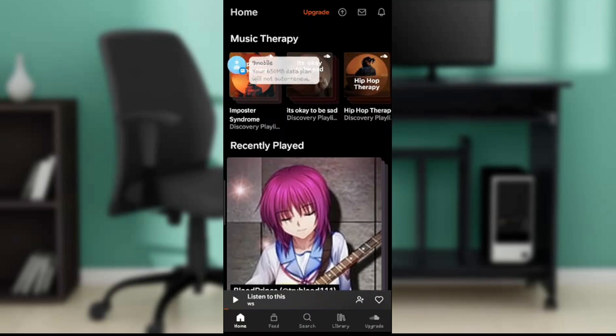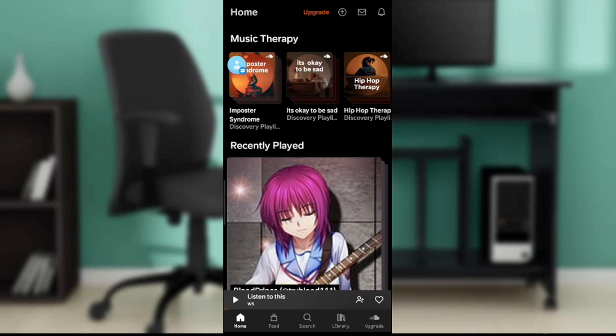If you don't have SoundCloud yet, head over to your Google Play Store, launch it, and check the top corner — you're going to find the search bar. From the search bar, type 'SoundCloud' and follow the on-screen prompt to install it by clicking the install button. Wait a couple of seconds for the app to be installed, then it will take you right into the application where you'll be asked to either create an account or sign in using an existing account.